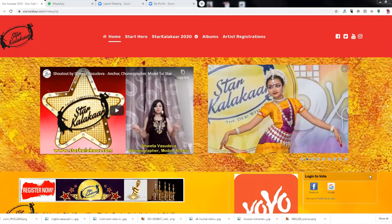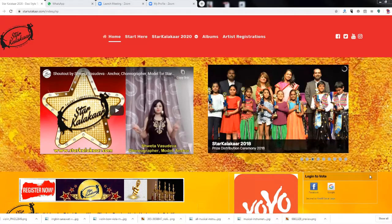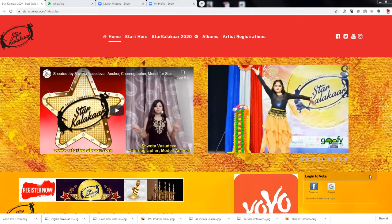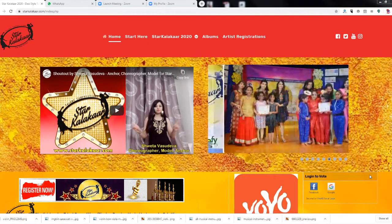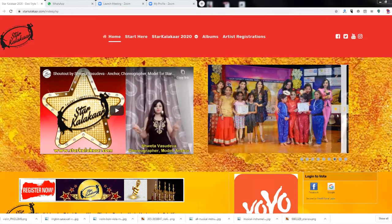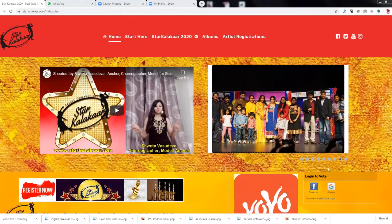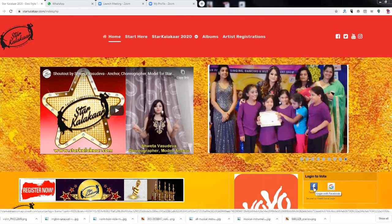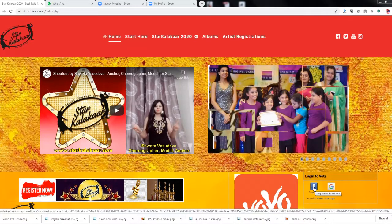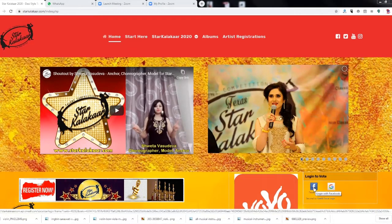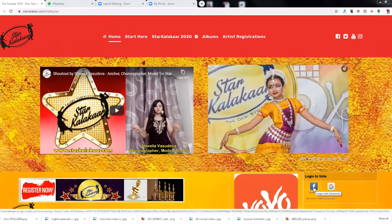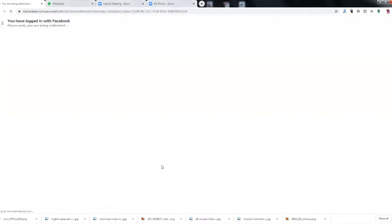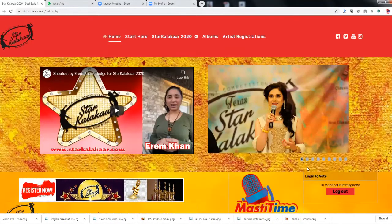The first and easiest way to register is through social media. If you are already logged into Facebook or Google, the best thing would be to go to the right side of the website where you log in to vote. Here you just click Facebook. If you are already logged into Facebook it is very simple; if not, you may have to log in one more time. If I click, since I am already logged into my Facebook account, I am already in.